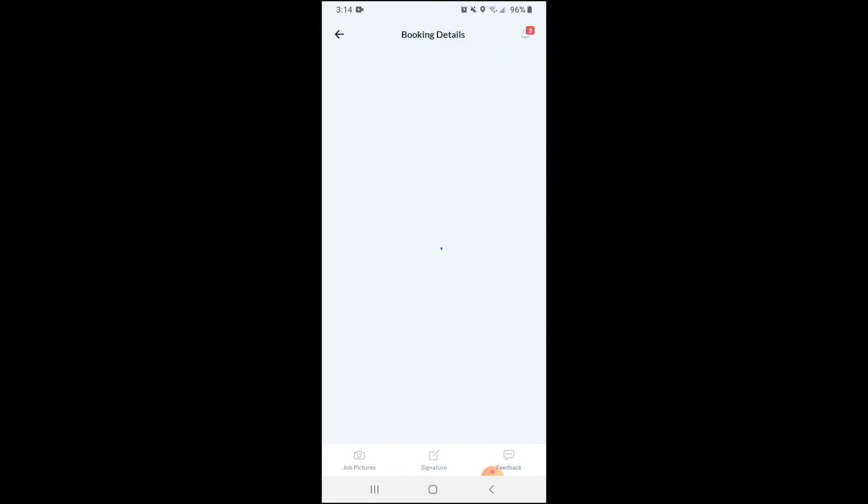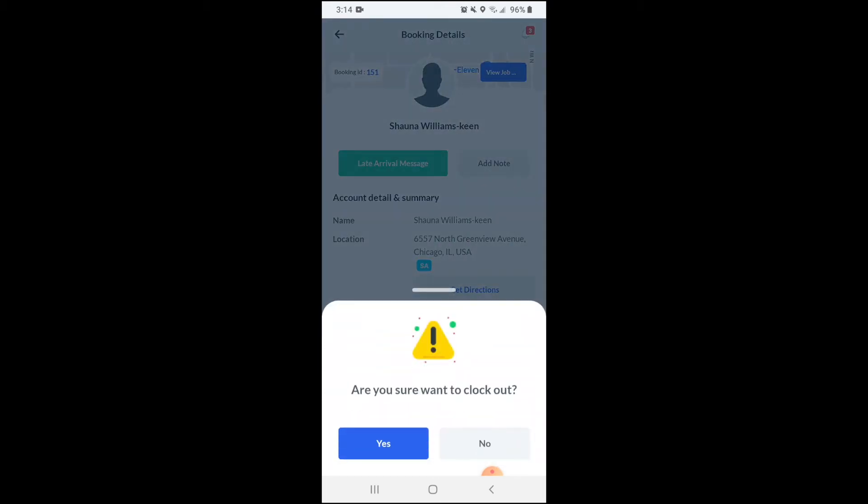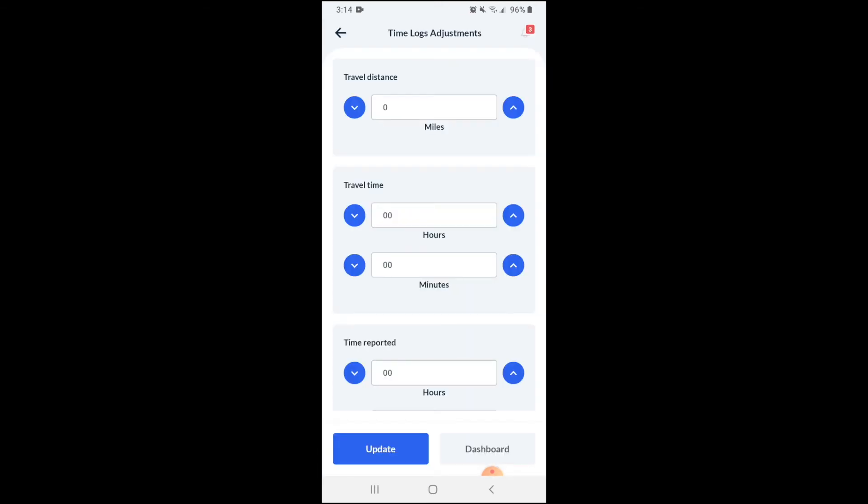Once the booking has been completed, you can click the red clock out button. Make sure you're ready to clock out, then click the blue yes button. If your admin has enabled it, you might be able to update your travel distance, travel time, and overall time reported.